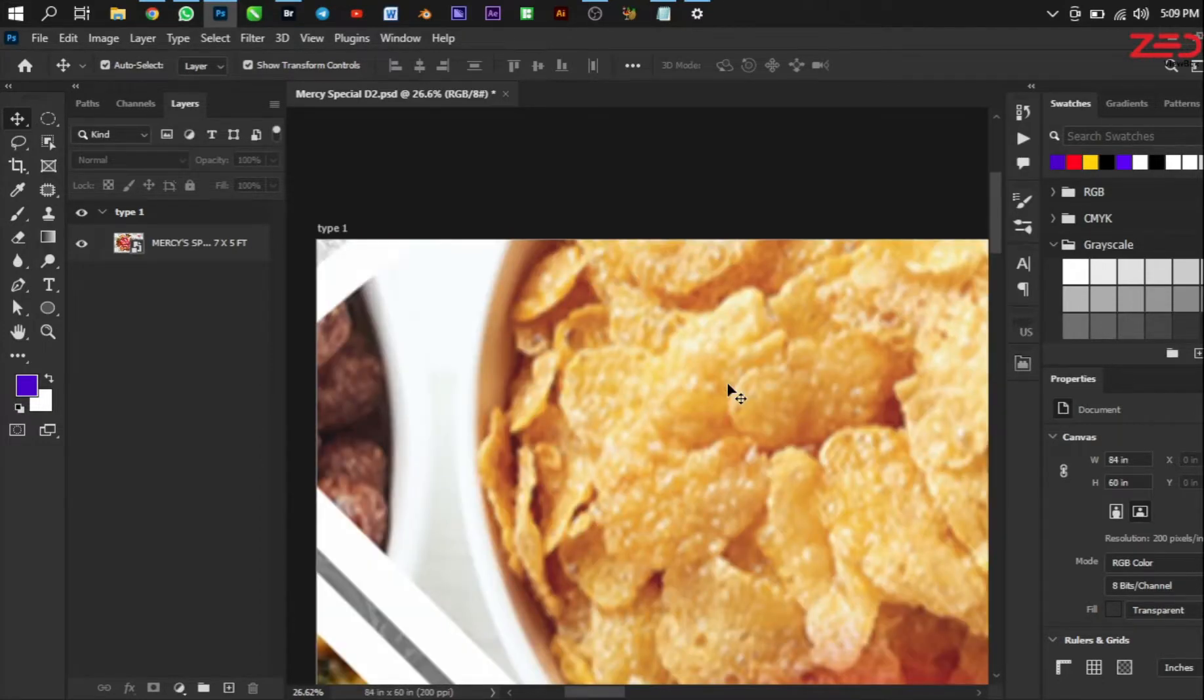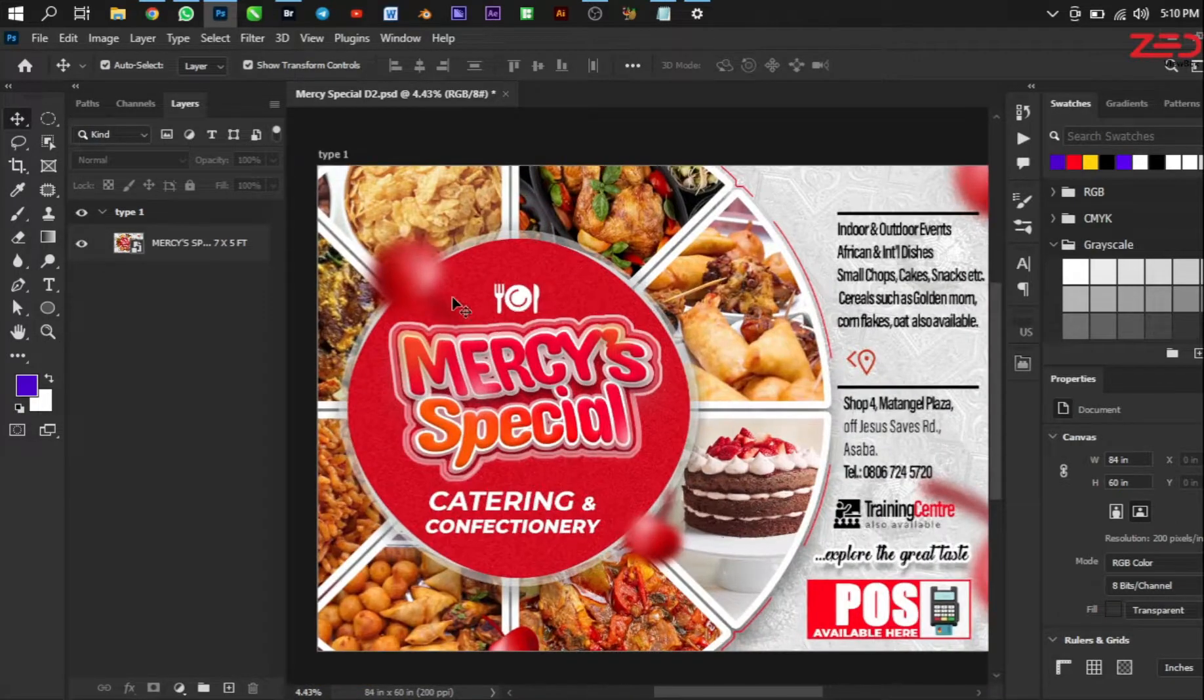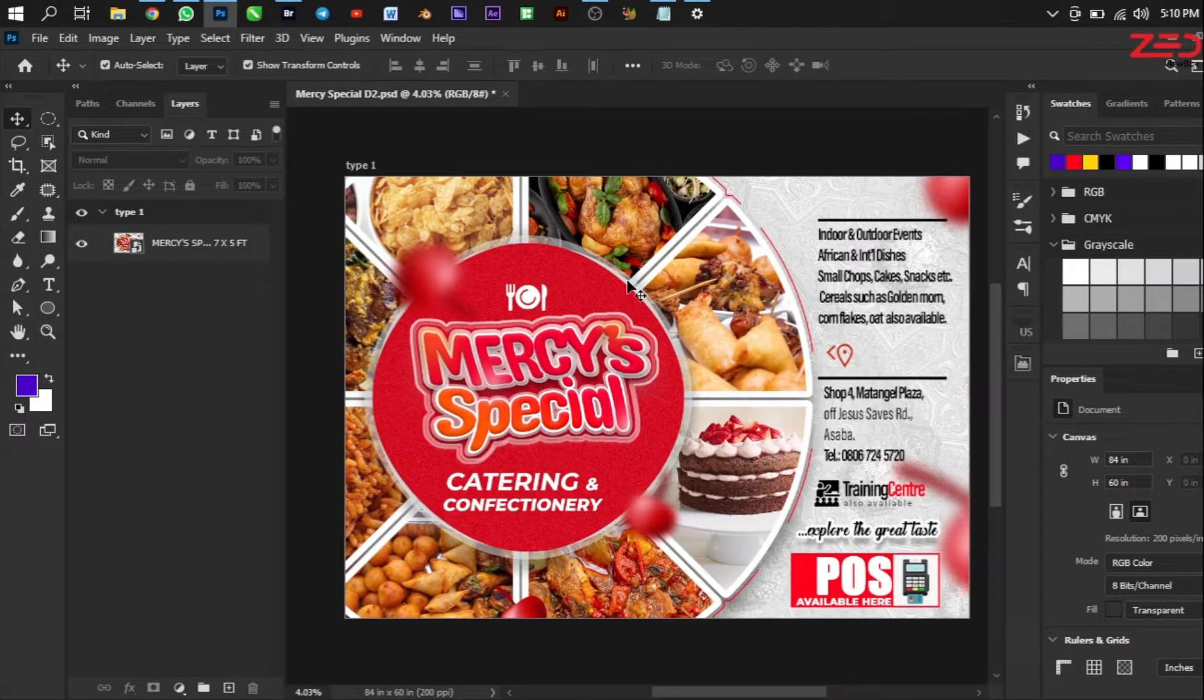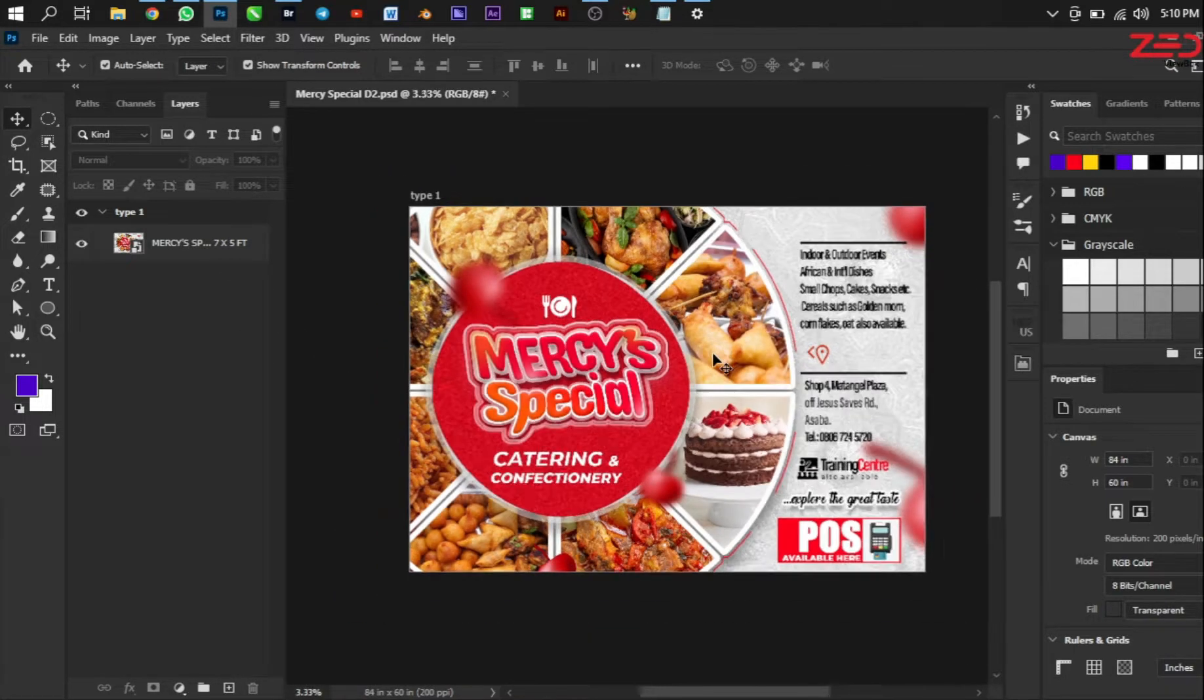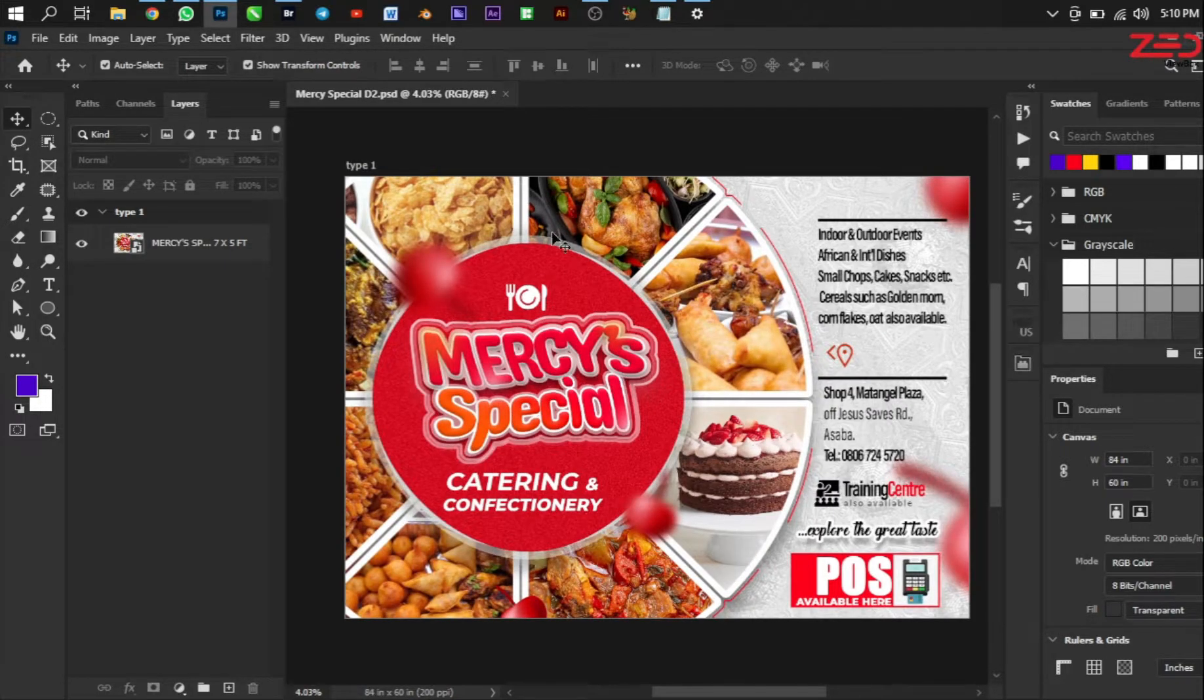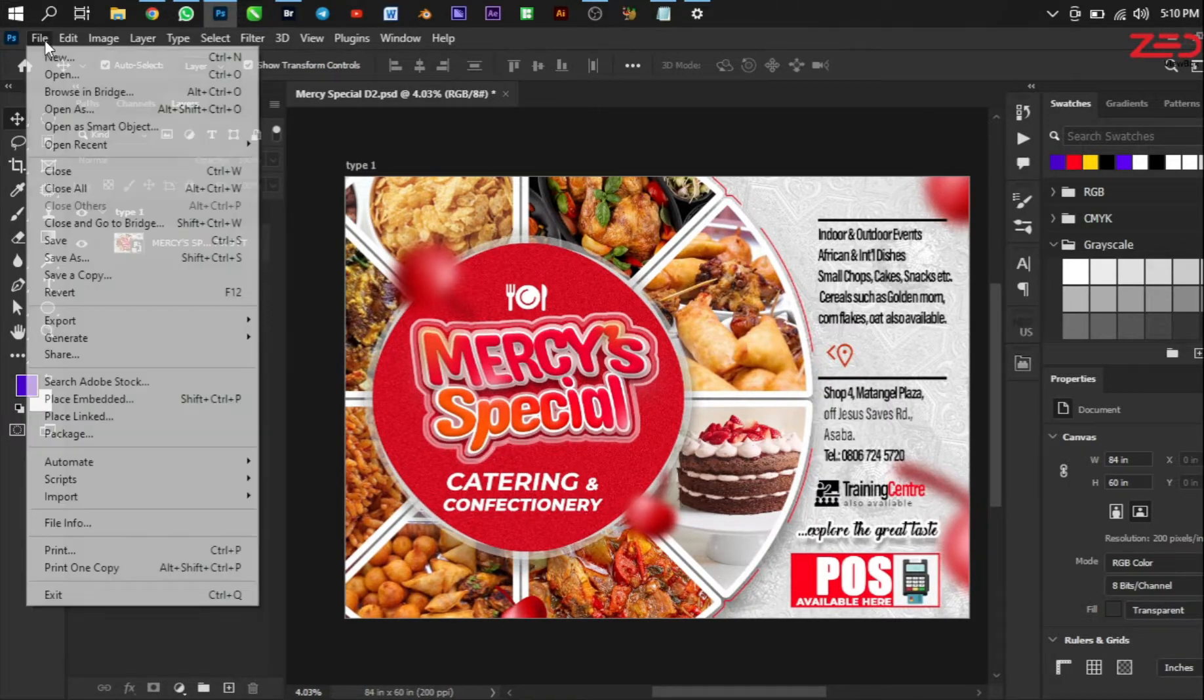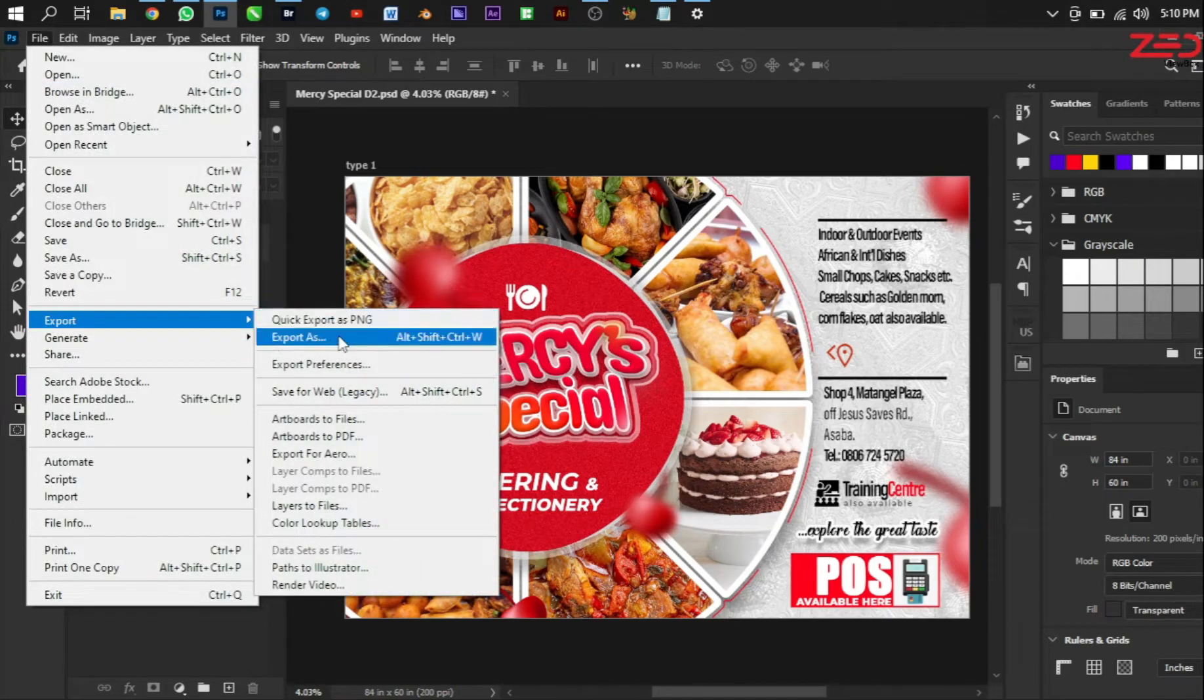There we are. So you see it zooms, the image is very close to me. So you see the size is blown now and when you check here it's now 84 inches, but this is exactly seven by five feet. And now you can export.